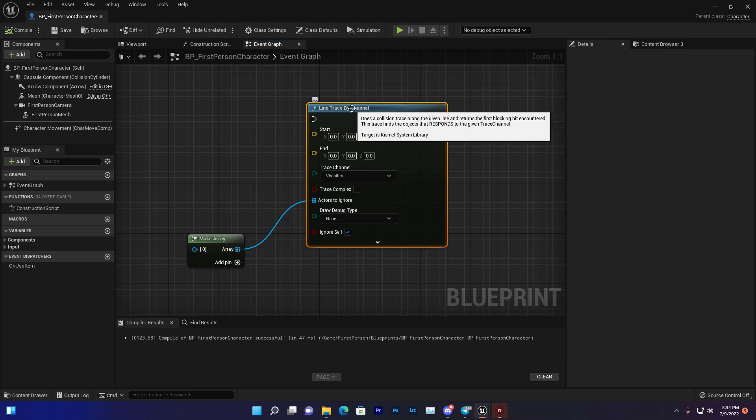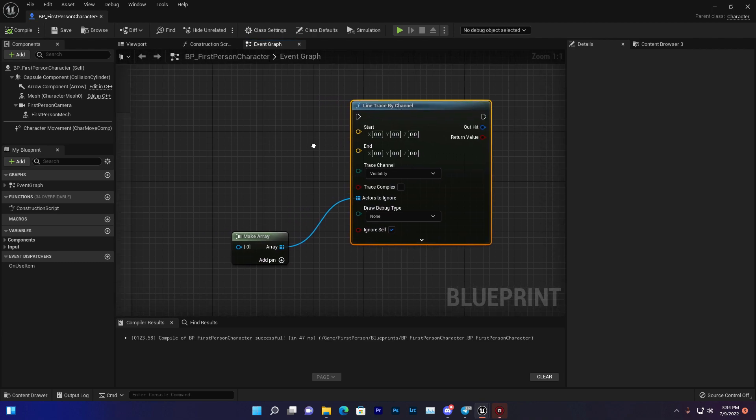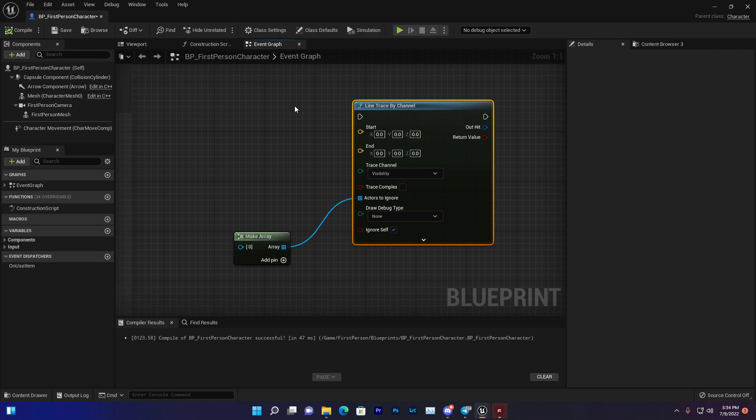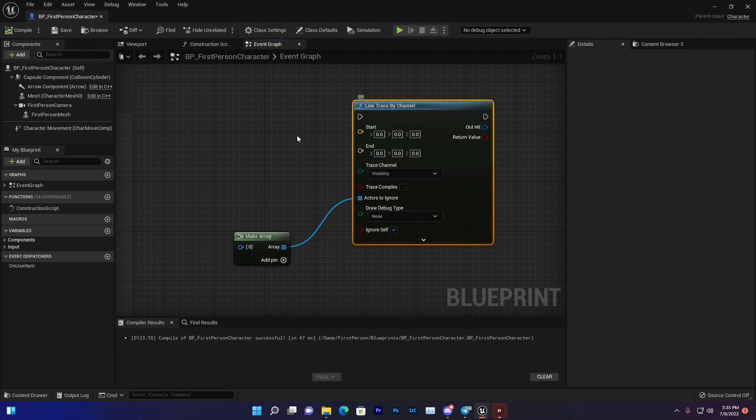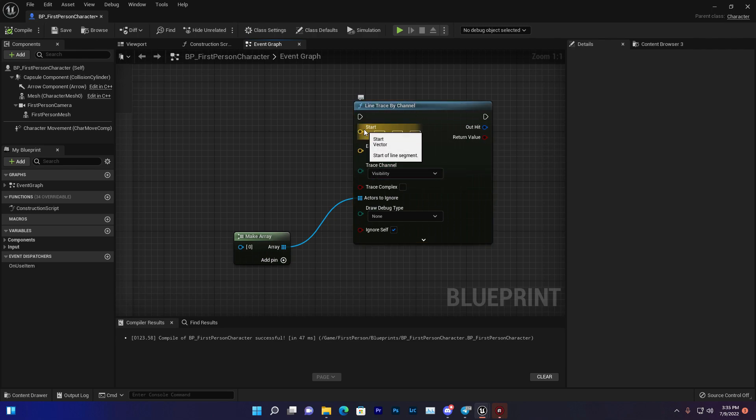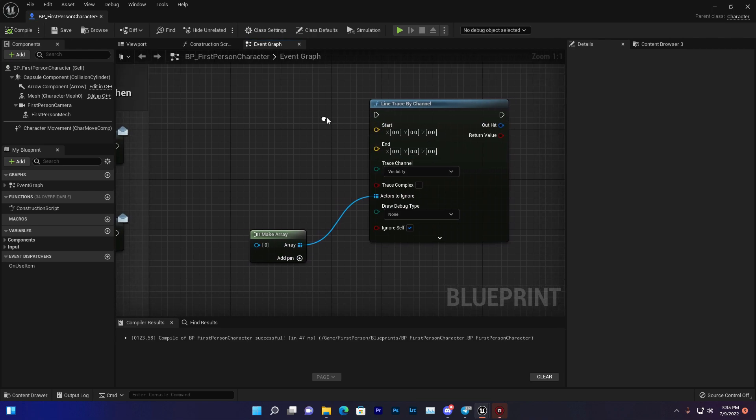I'm demonstrating in Unreal Engine 5, but this is the same process for Unreal Engine 4. With Line Trace by Channel, you can do a lot of things. First, let's start with how to execute the start and end point or the vectors.